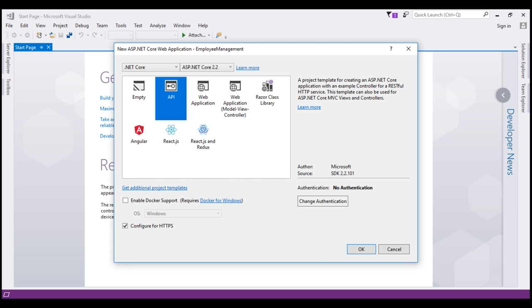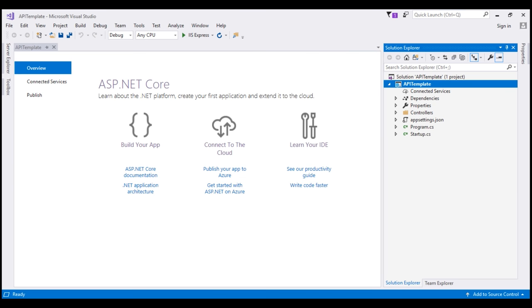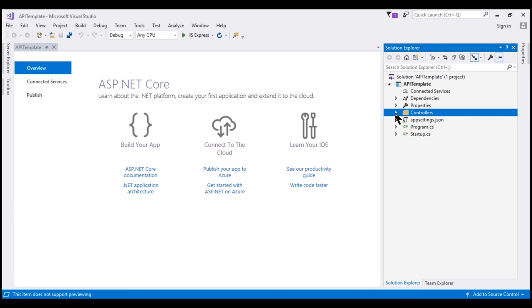I already created a project using this API template and here is that project. Notice here we have much less content than the content that is generated by the web application MVC template. We don't have all the website specific things like CSS files, layout files, JavaScript files. We only have the controllers folder and a sample values controller within that folder.